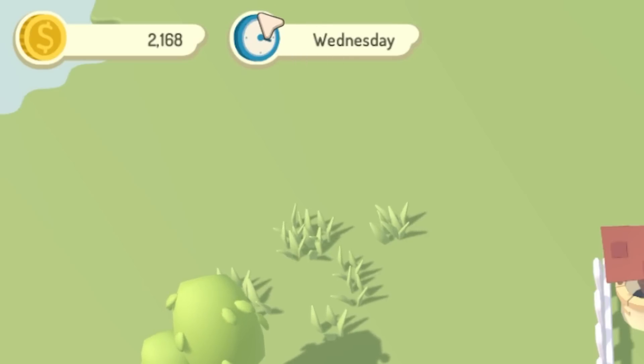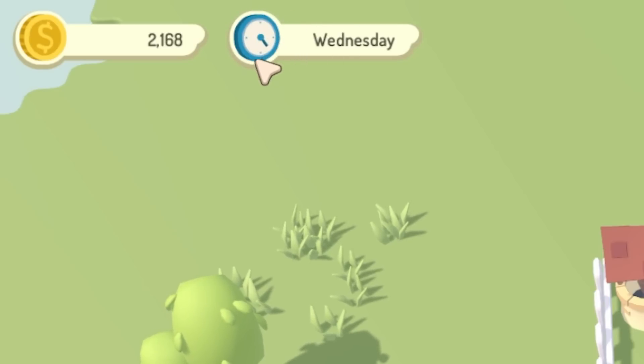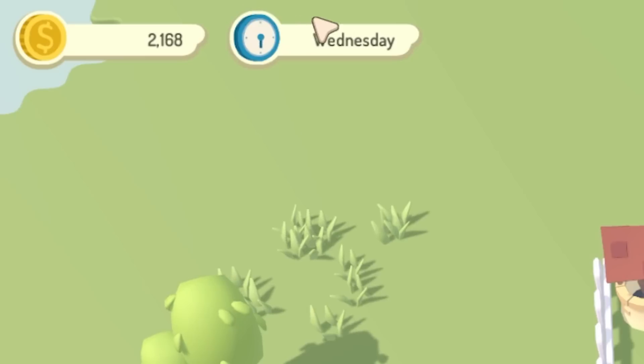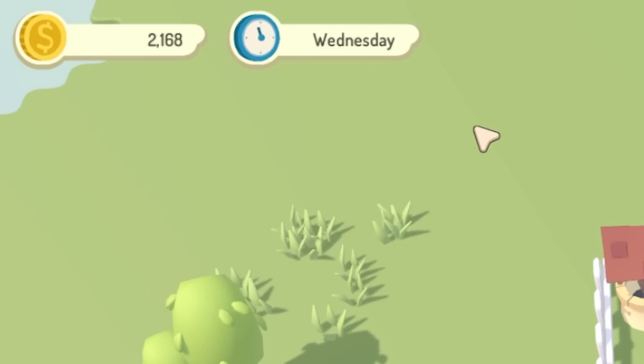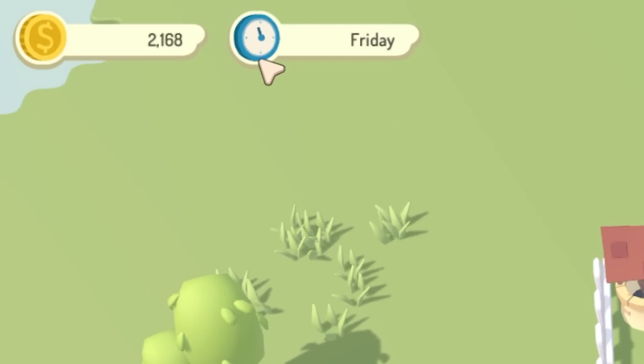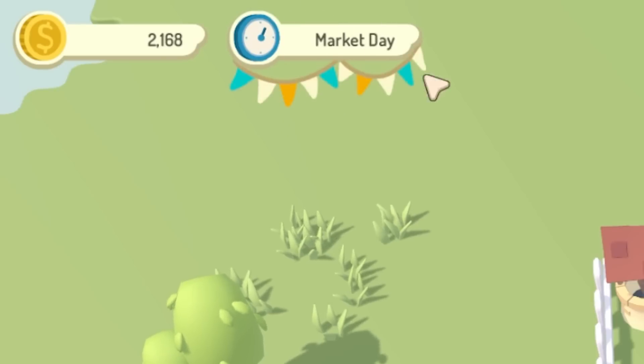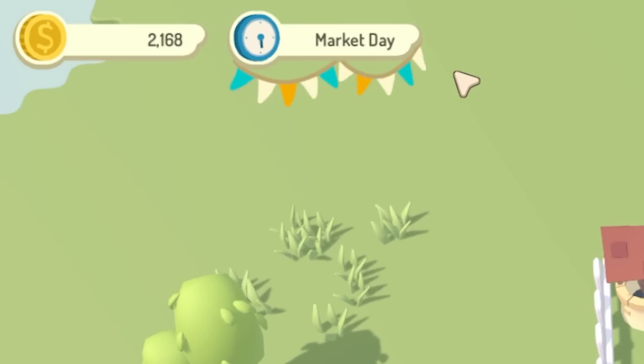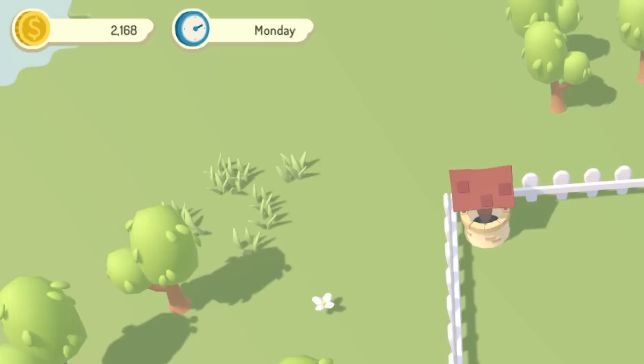So instead I've now got this clock on the left working. So it shows you how far through each day you are. So one cycle per day. I also added a little effect for when it gets to market day. So it adds a bit of bunting for market day, and that then gets removed when market day's over.